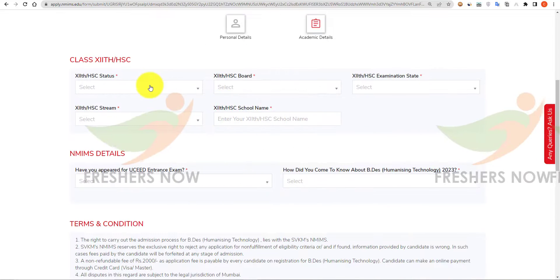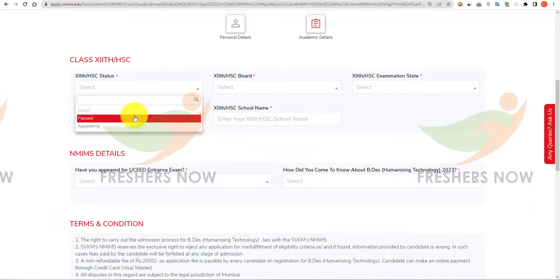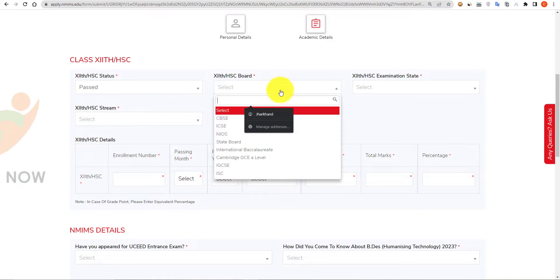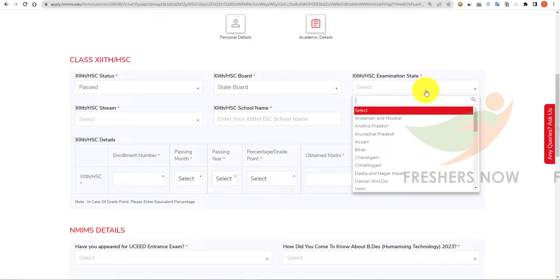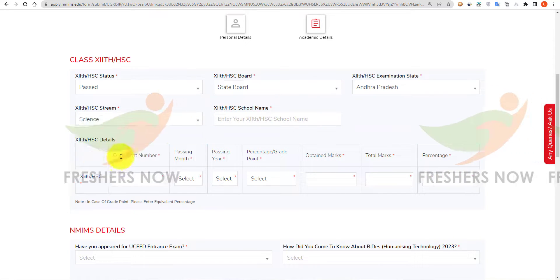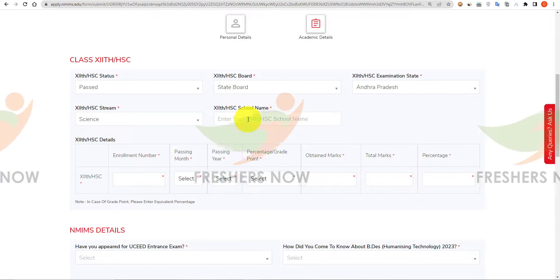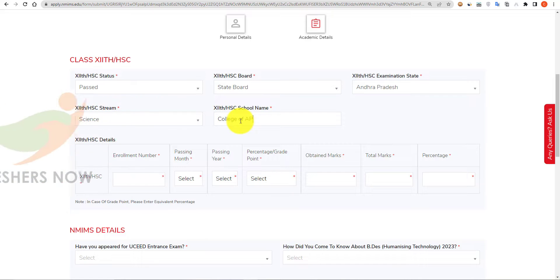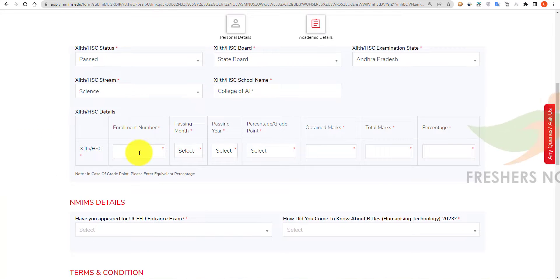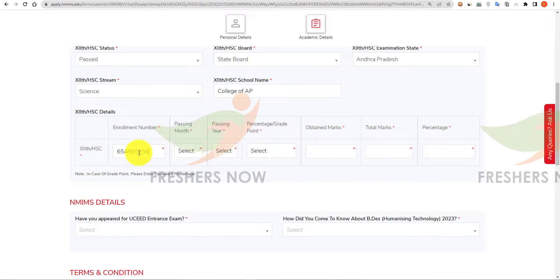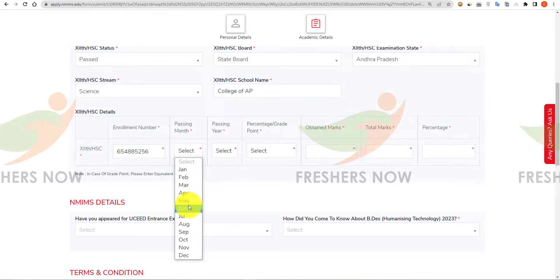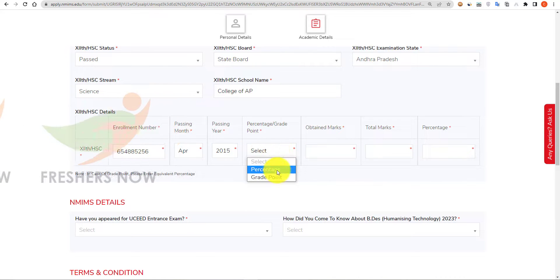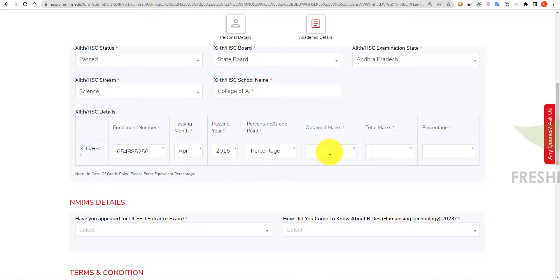Scroll down to enter your intermediate details. Select whether you have passed or are appearing, then select your board of intermediate examination, state of intermediate examination, and the intermediate stream. Enter your college name, enrollment number, select the passing month and year, select percentage or grade point, and enter your obtained marks.